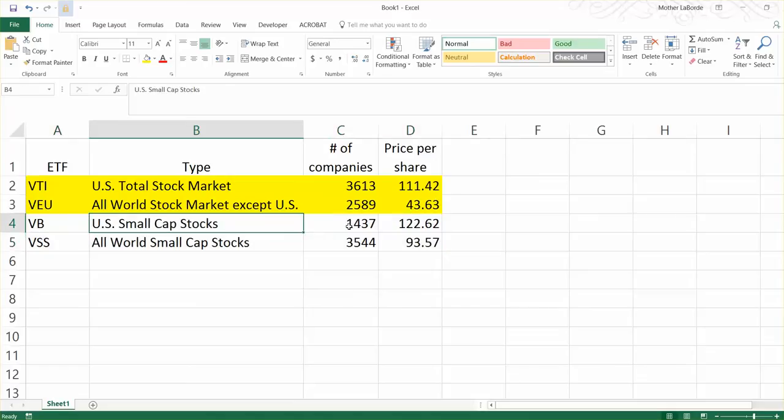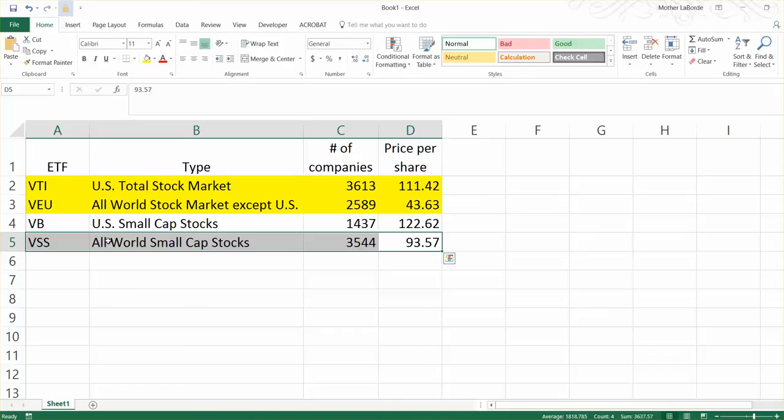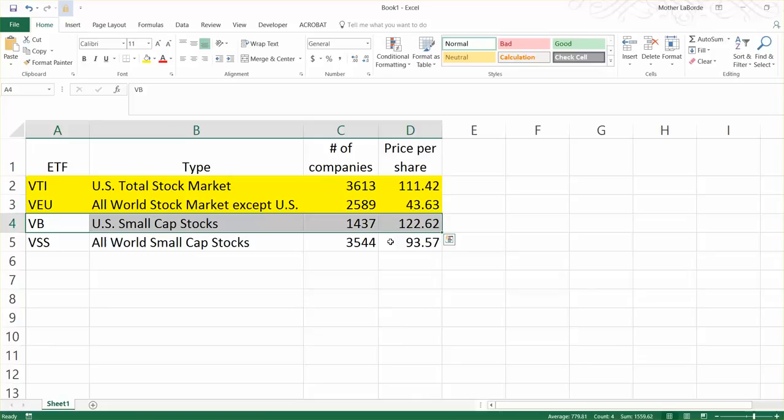And this, I invest only in U.S. small caps. This one invests only in non-U.S. small caps. It said all world, but what it really is, is it invests in small cap stocks across the world, except for the United States. And then this would include the United States ones. That would just get you diversified across small caps across the world.